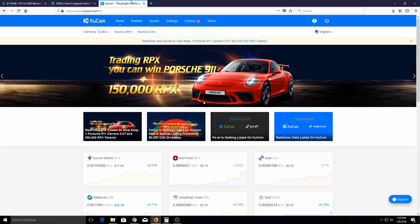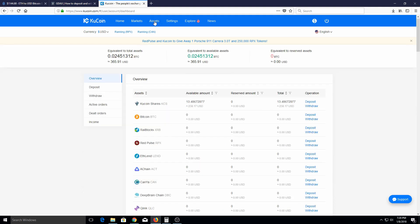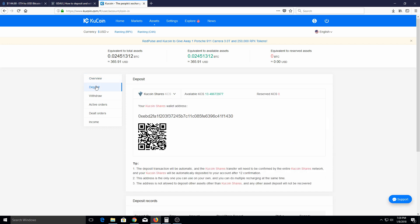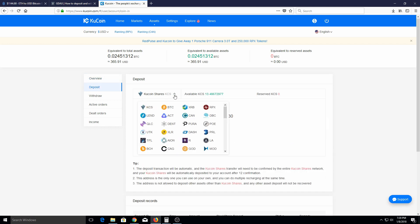I'm going to go to KuCoin and go to my assets. Right here there's a deposit option, and that's what I want. It lists all the currencies right here, so whatever currency you want to deposit, you find it in the list and it's going to give you an address to receive it at.